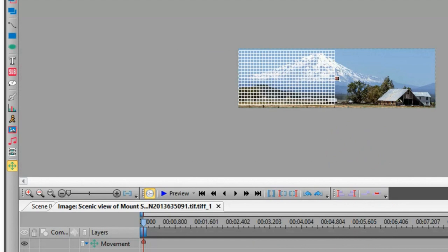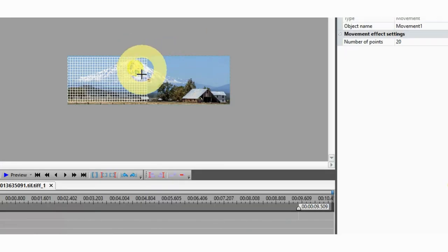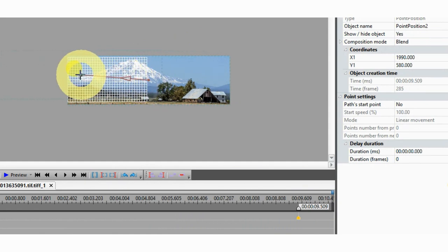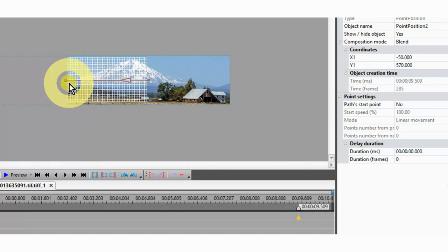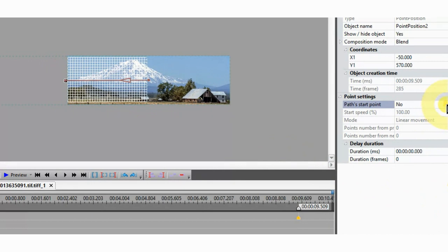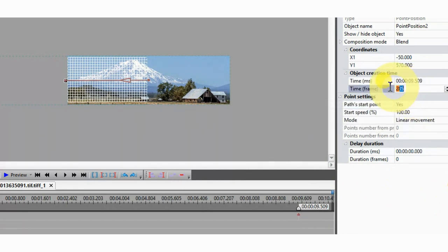Click OK. Grab the movement box in the middle of the image and drag it to the left so that the end of the panorama stops at the right border. Click on the left movement box and go to the properties window. Under path starting point, select yes.